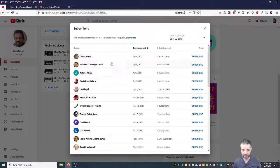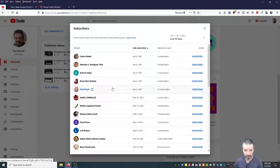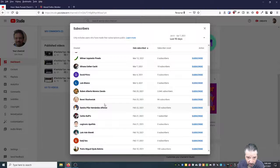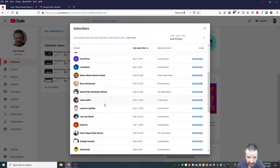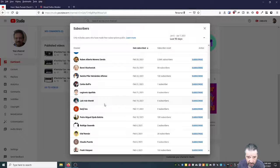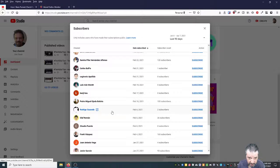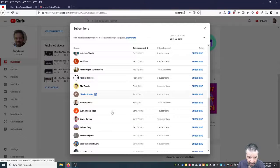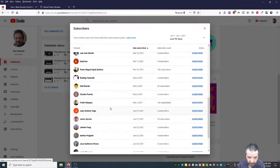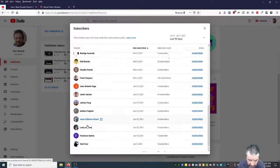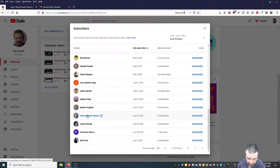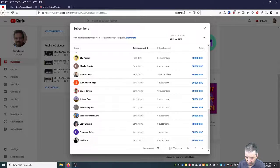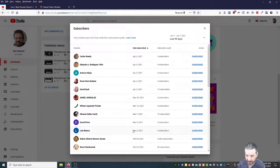See if we pass that 1000 magic number. So there's been a few lately: Carlos Eduardo, Antonio, Rocio, David, Angel, Wilmer, Silvana, David, Luis Blanco, Ruben, Bonnie, Samira, Carlos, Segtronic, Luiz, Ivan, Angie, Pedro, Rodrigo, Olaf, Claudia, Frank, Juan Antonio, Javier, Hyman, Andres, Jose, Guillermo, Leslie, Francisco, Itzel, and others. Thank you.